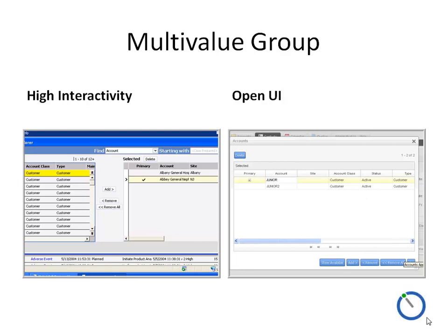Multi-value groups, which we're all familiar with — particularly the shuttle applets with Add and Remove buttons on the left — are implemented in Open UI using a single window with a 'Show Available' button, which switches between the association applet and the MVG applet, showing you the choices you have made or the choices that you can make. We found it a little confusing, but it does work.